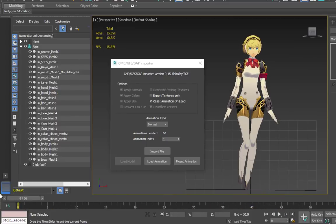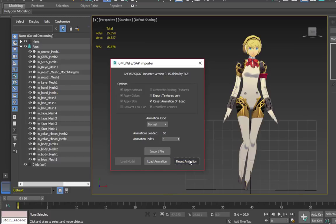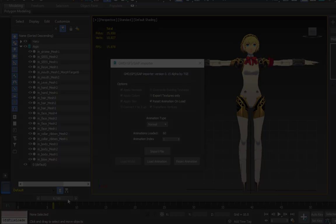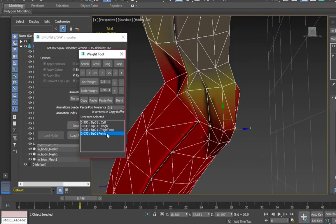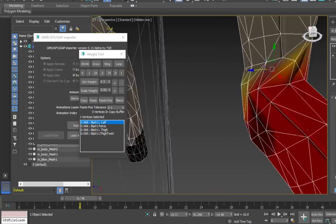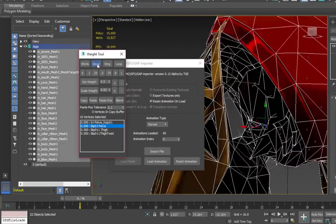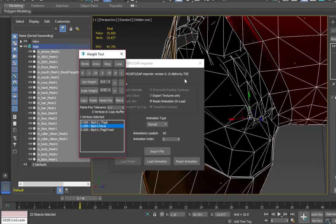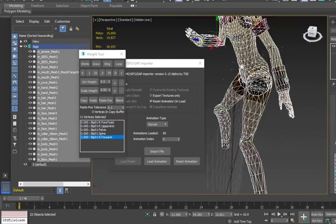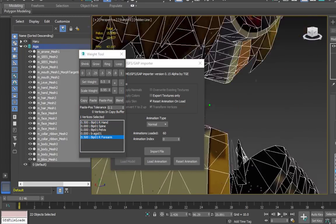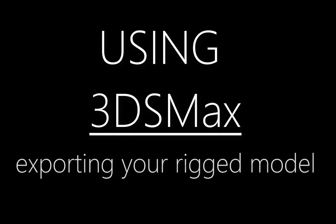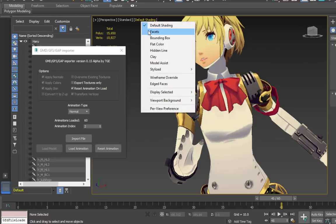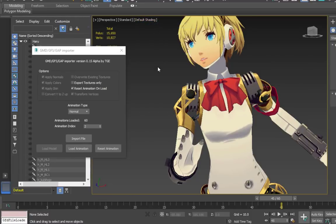Sometimes these models don't import into 3ds Max perfectly, so even if you're only editing a model and not completely replacing it, you may need to play an animation in order to manually fix some unrigged areas.